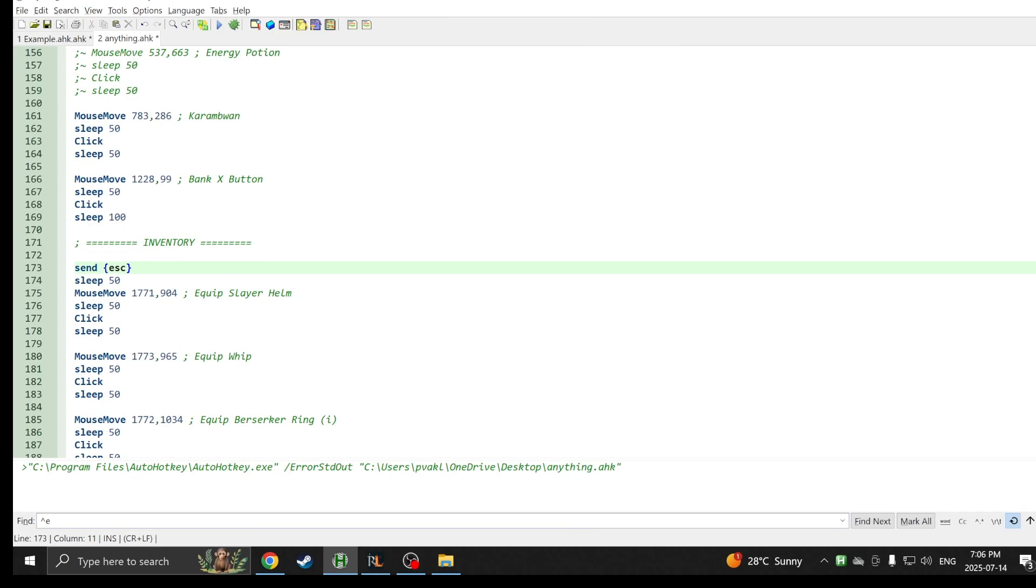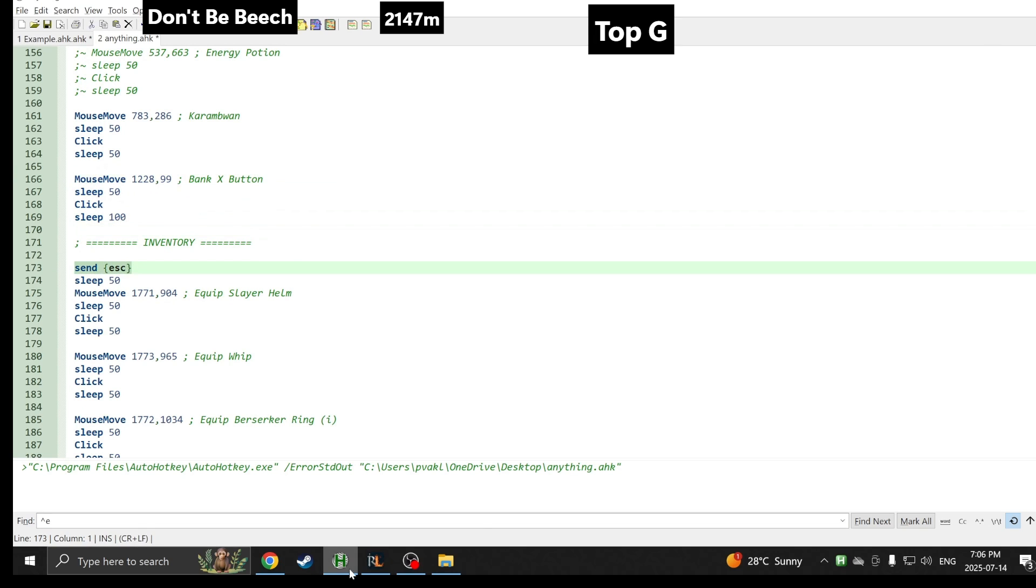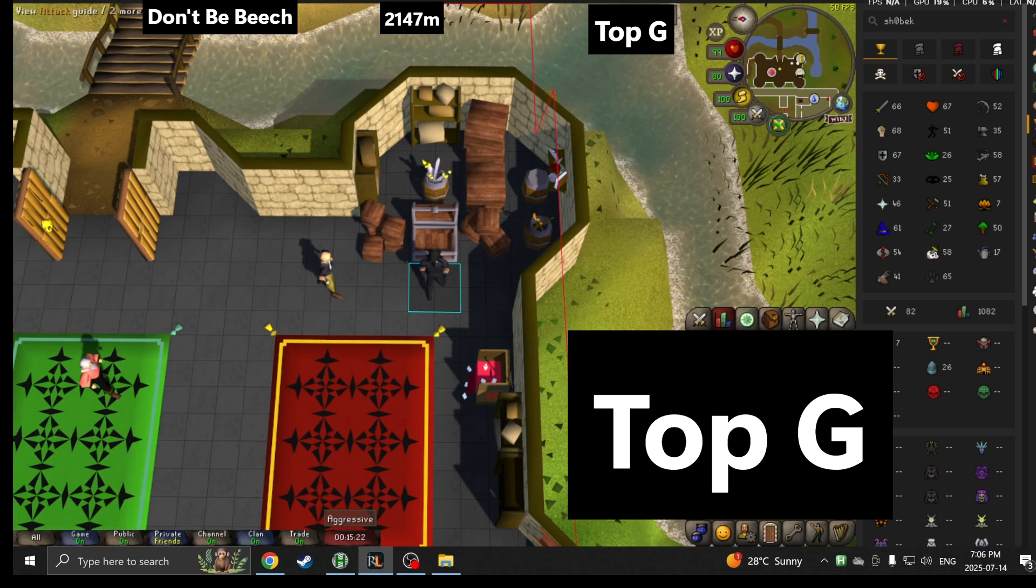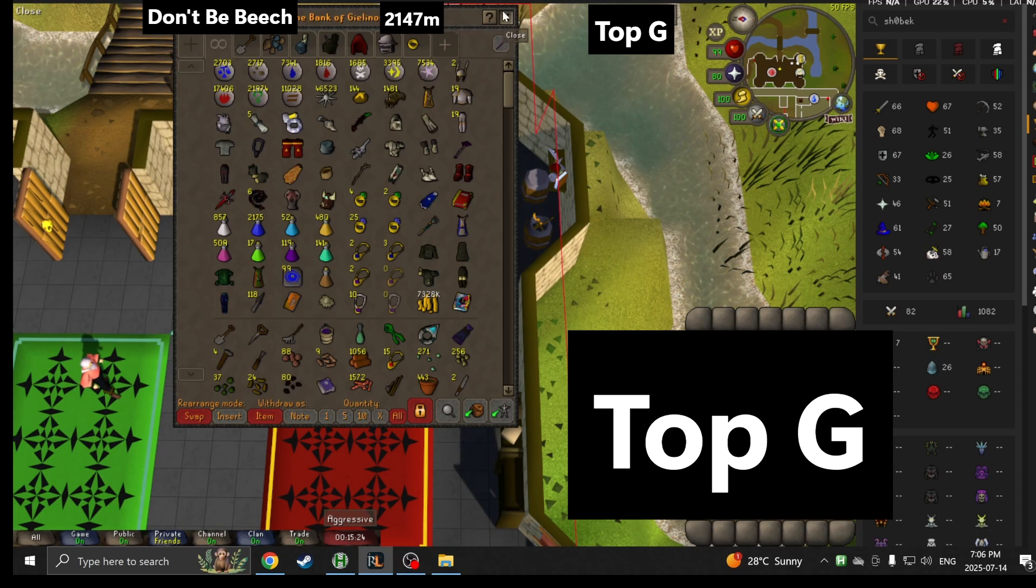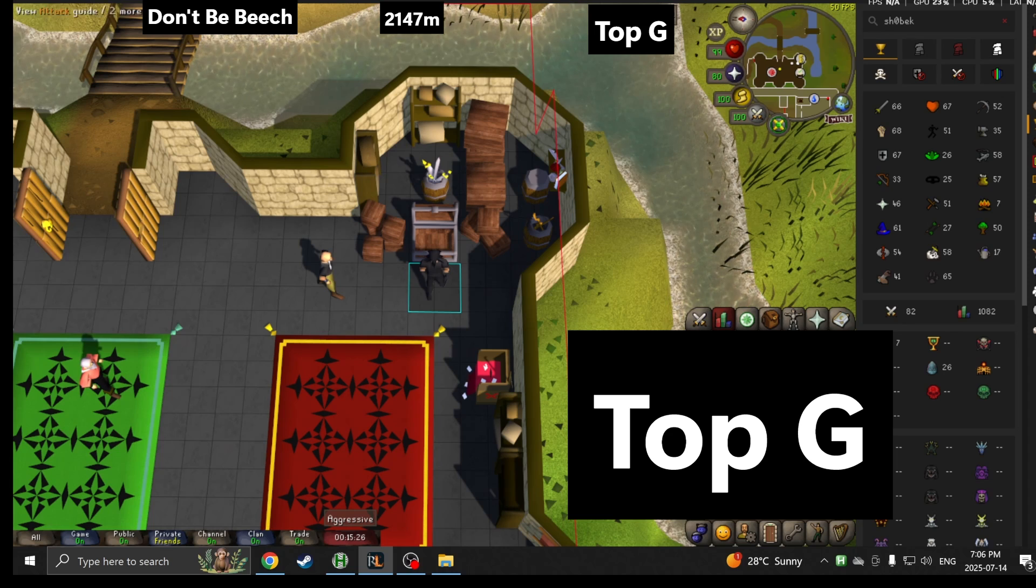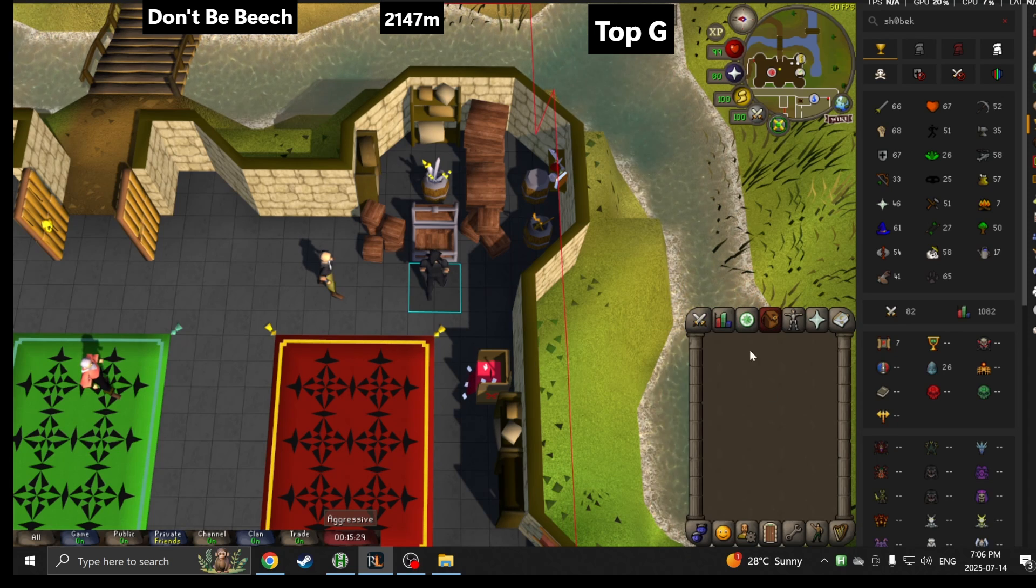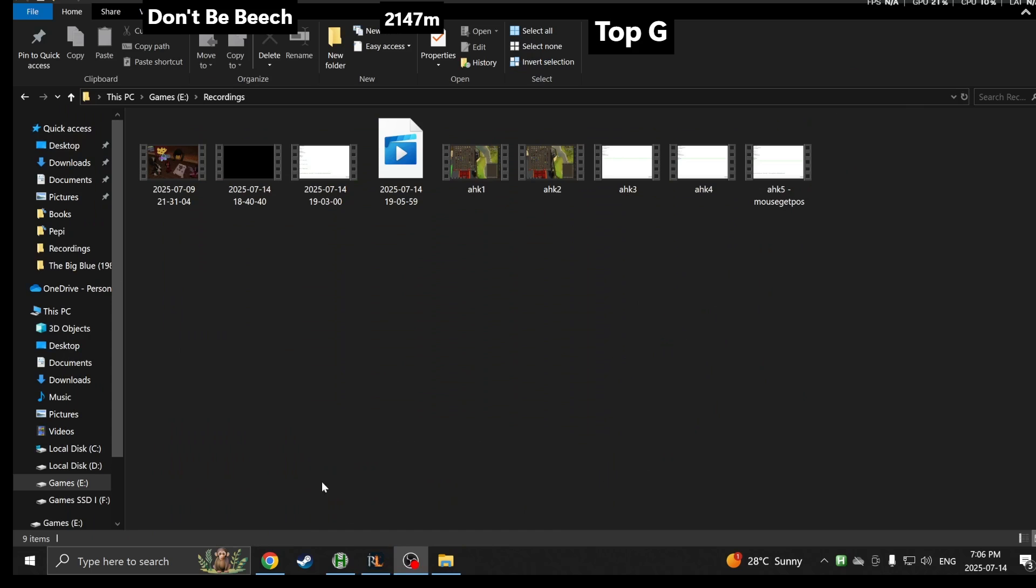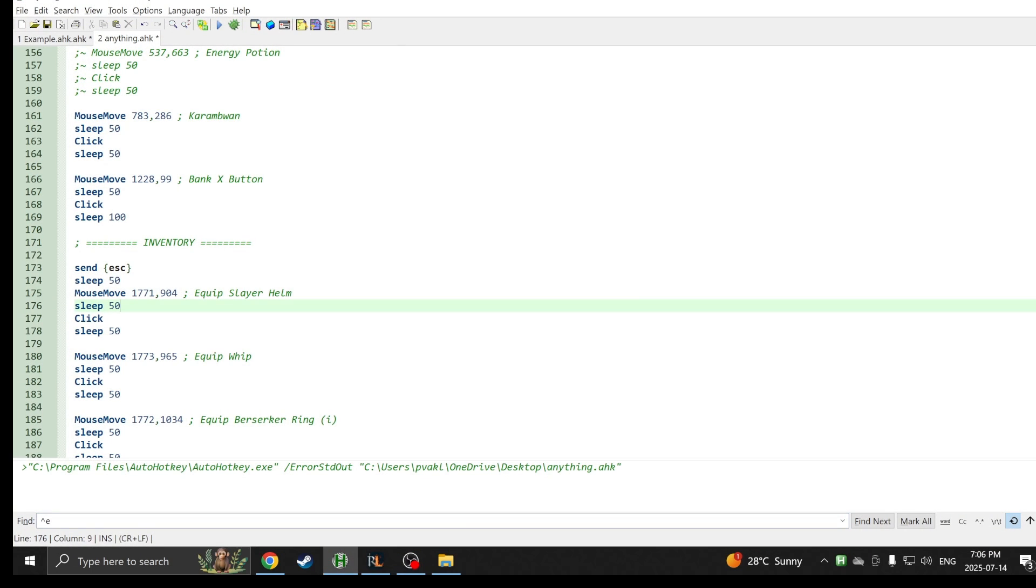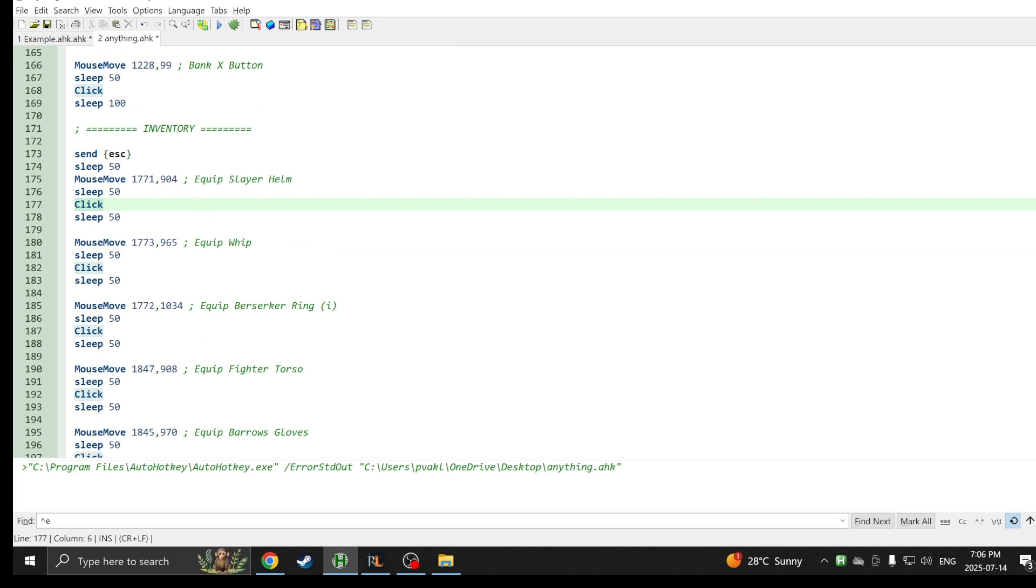Basically it's going to click this button and it's gonna start clicking in the inventory next. What I did was I have a send escape as soon as it closes the mouse button. Let's say you open up the bank in your skills tab. If you close it, it will be still in the skill tab and it will start clicking the skills. You don't want that. When it sends escape, that's my button for the inventory.